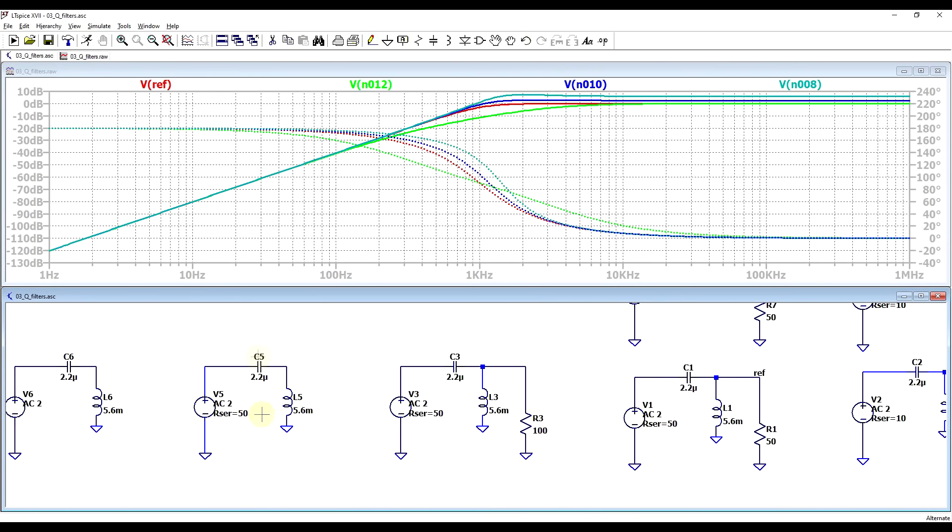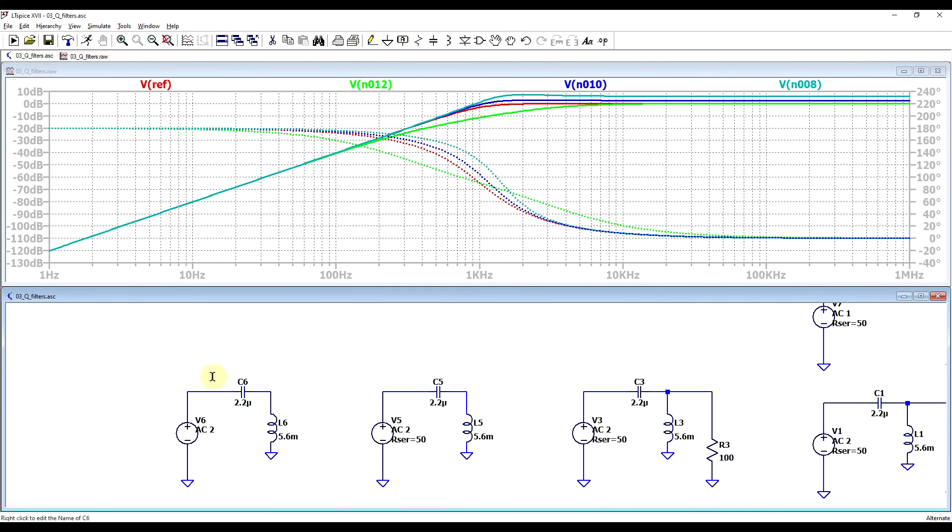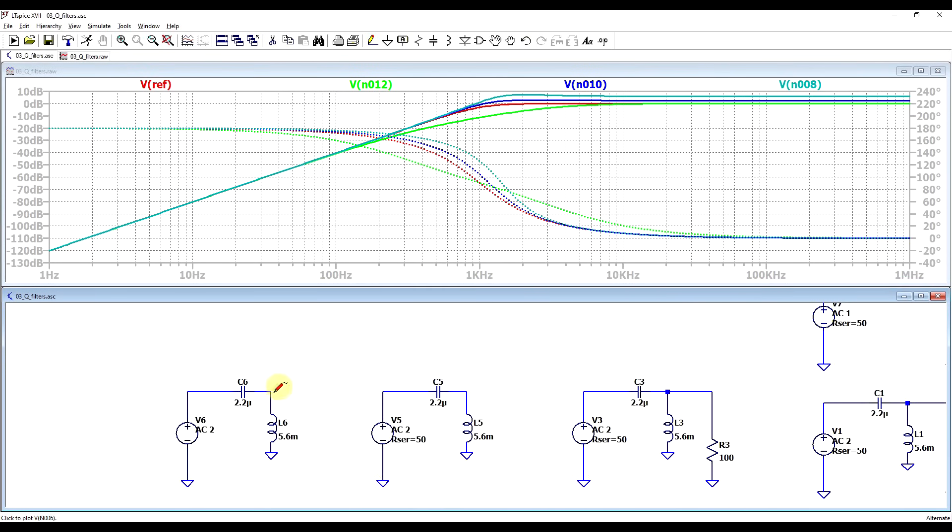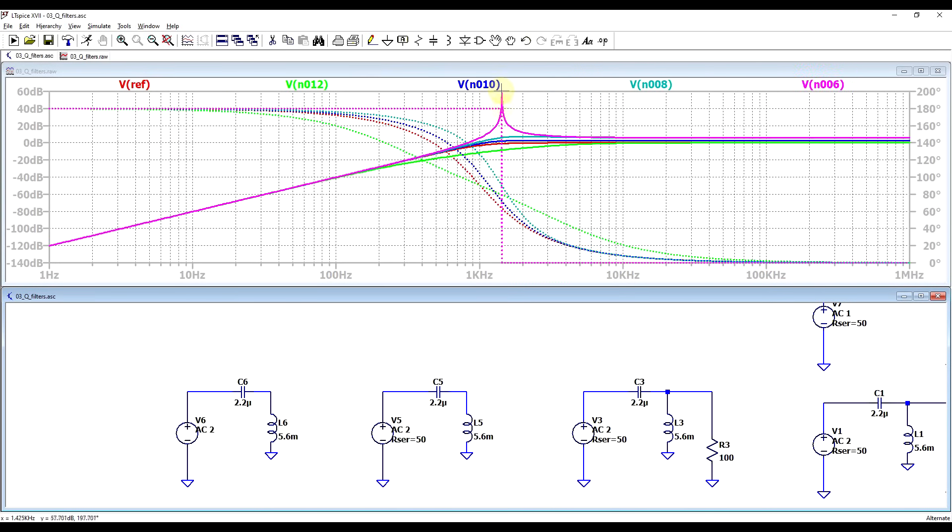So the filter is impacted not just by the output load, but also by the signal source impedance. So we can get our theoretical peaking only when there is no source impedance. In this case, we are getting a very nice response peak. So this will only happen when the parallel load is infinite and the series load is zero.